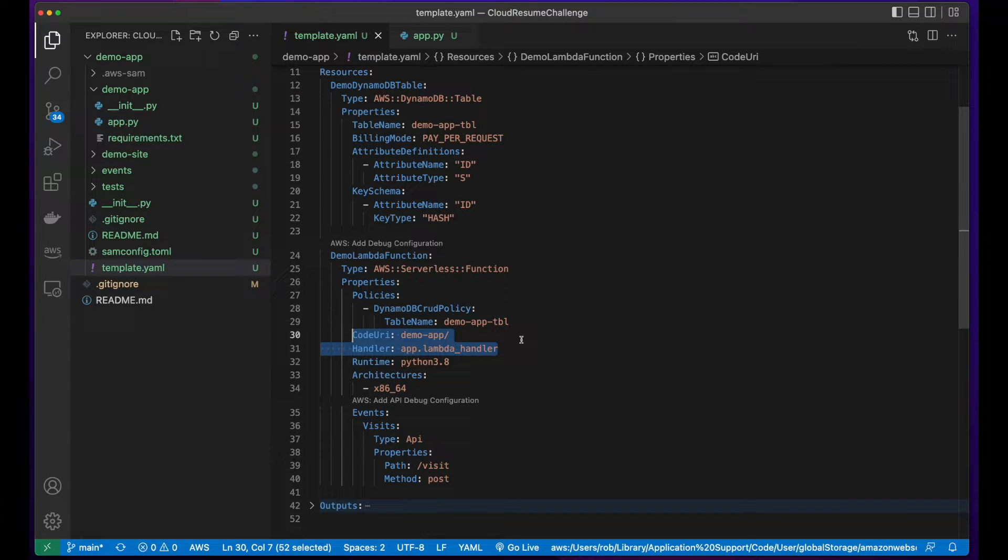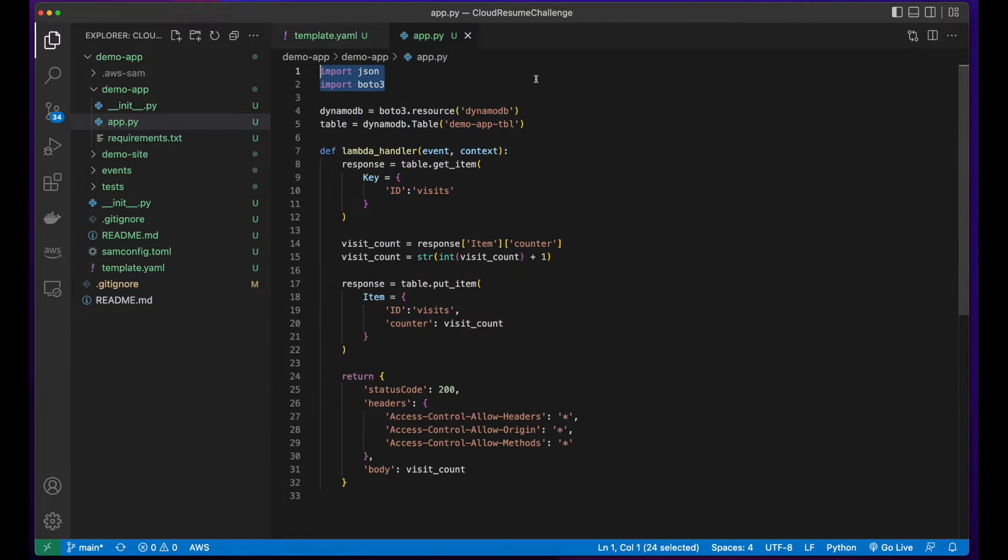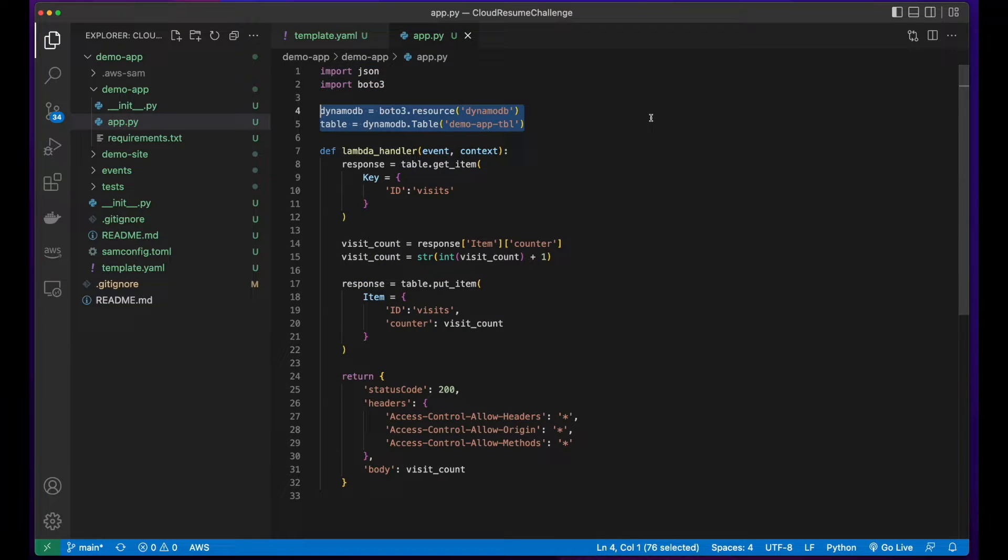The code for the Lambda function is in an app.py file in the demo app folder. Here, I'm importing JSON and the BOTO3 SDK. Then I'm creating variables to hold the DynamoDB and table.